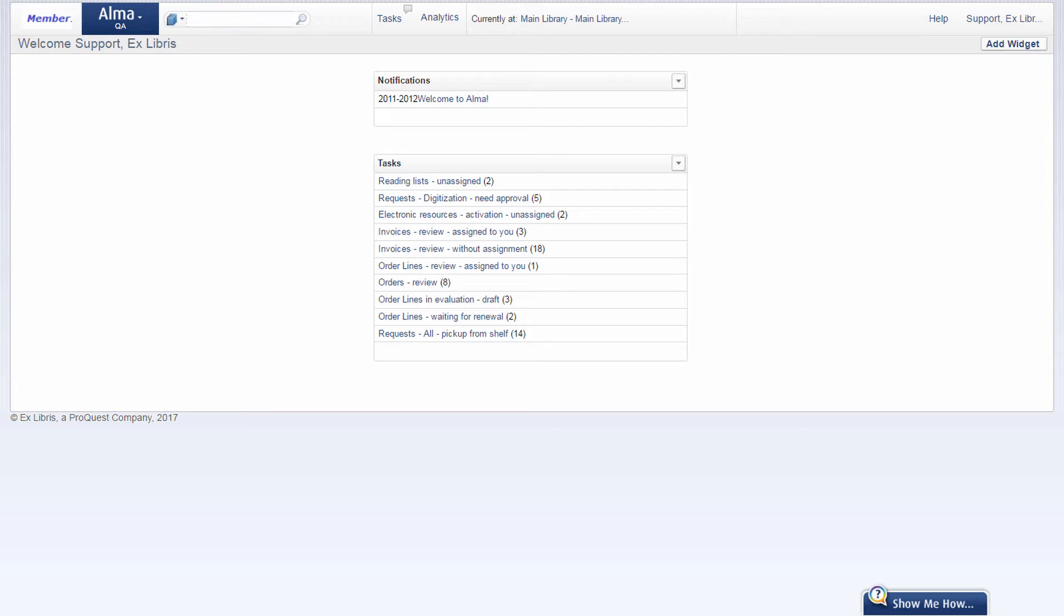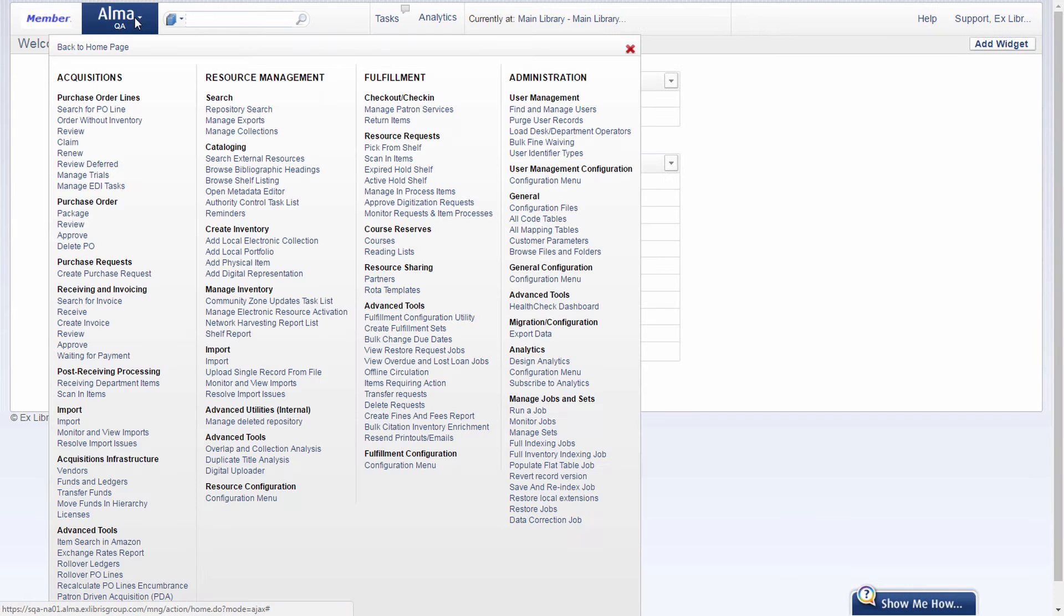Unlinking records from the network is useful to make sure that your withdrawn titles don't appear in ALMA searches made by any other consortium members. To unlink a set of records, go to ALMA menu.